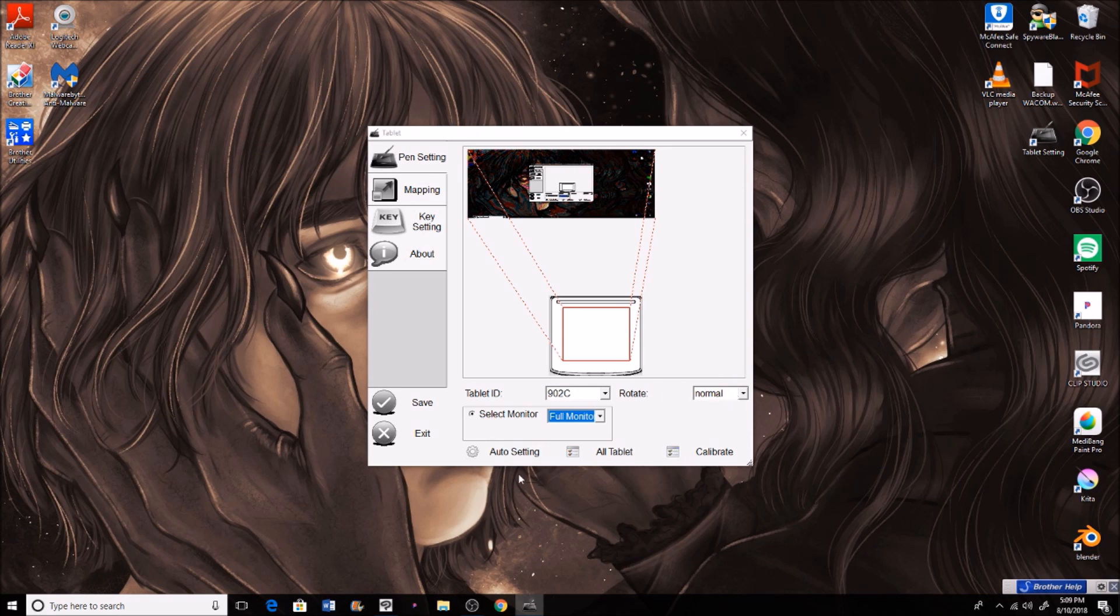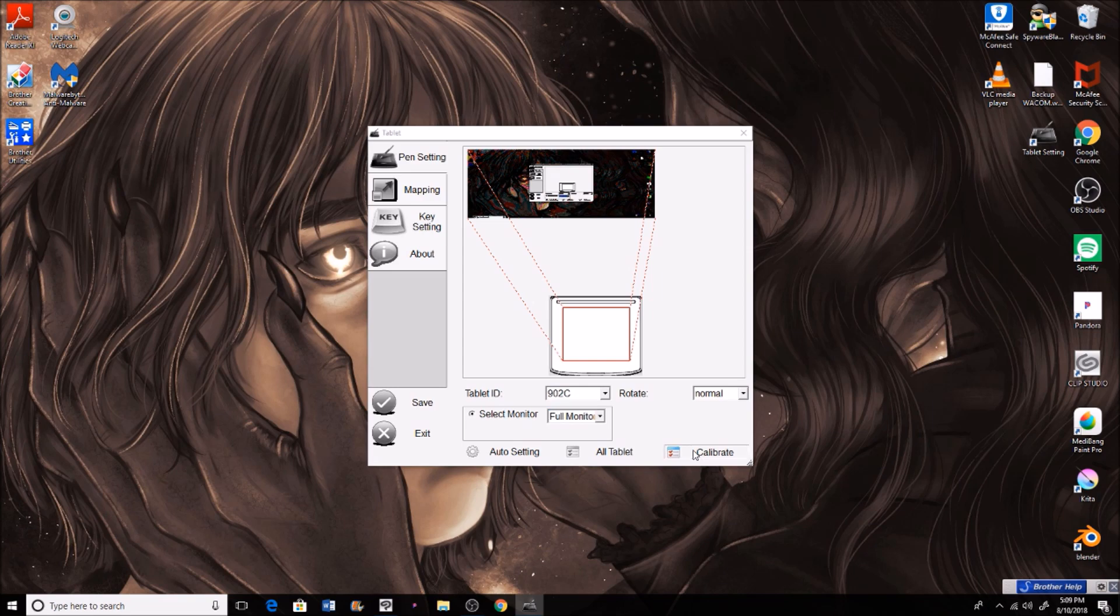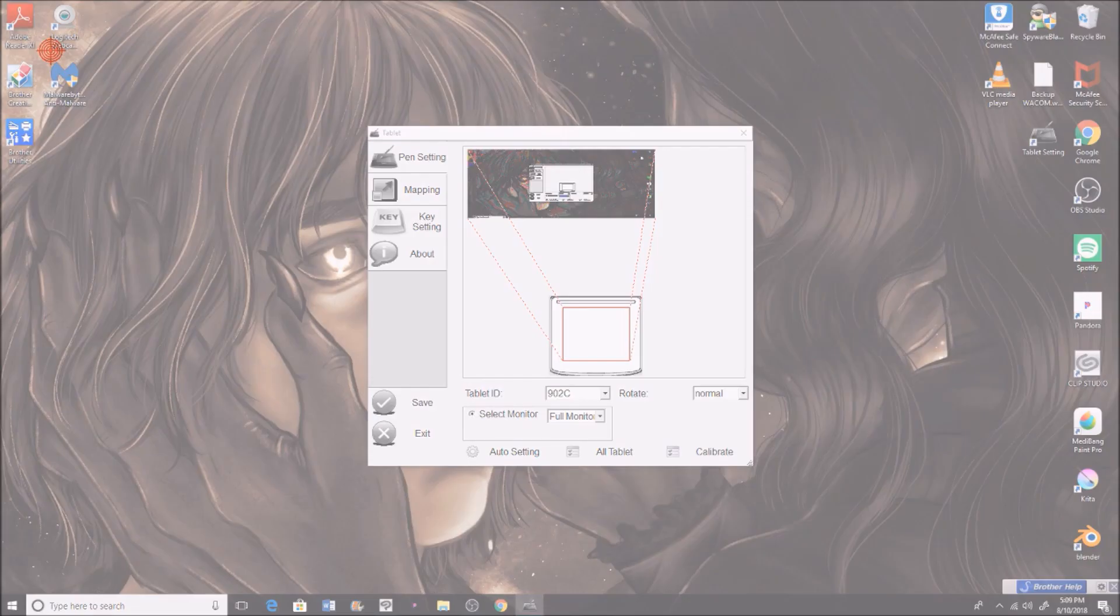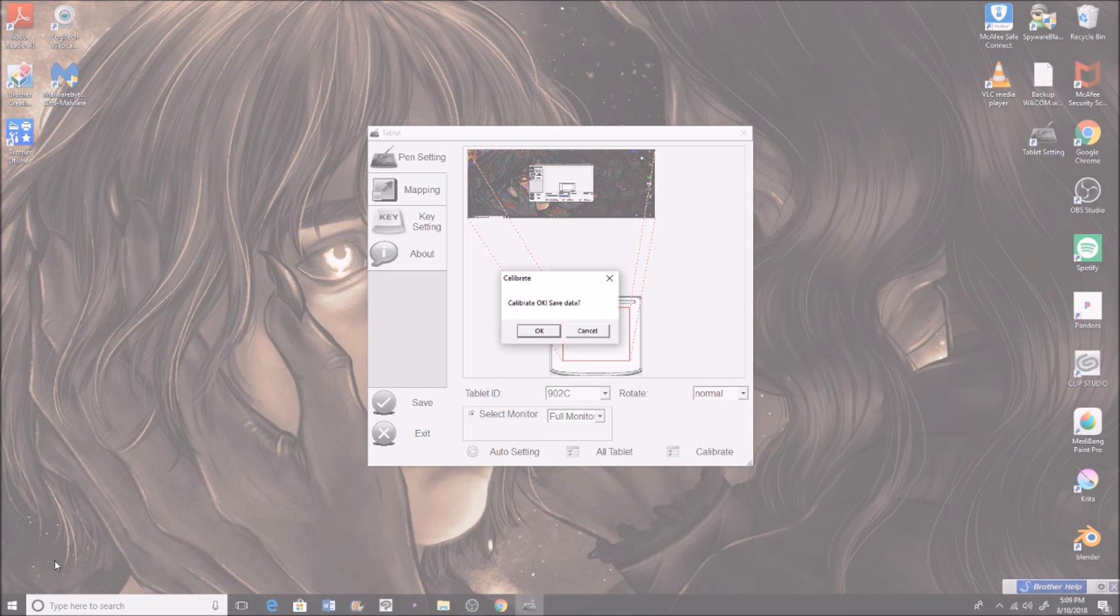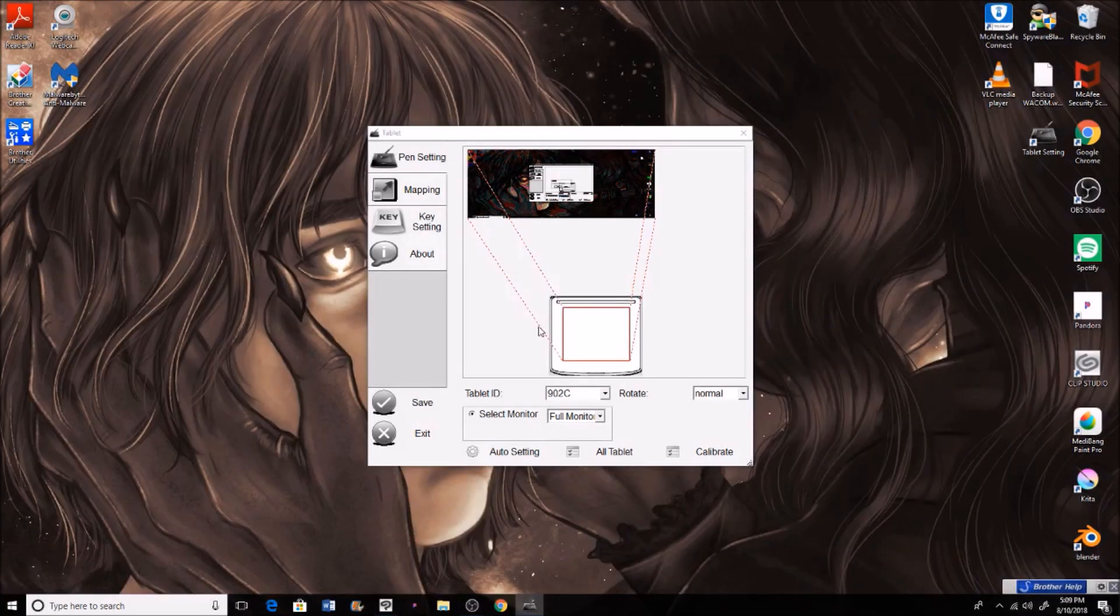We don't want to rotate it, we want to keep all that the same. So we'll go to calibrate so we can have our pen where we want it to be. Click that there and then hit all of the targets. Hold the pen like you would when you're drawing, don't hold it straight up and down because it'll put your pen in different places.